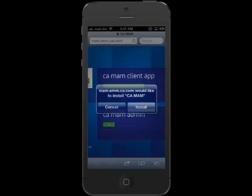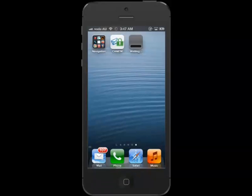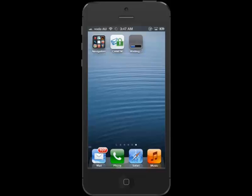You will install the CA Mobile Application Management Client app on your iOS device. You will be provided with the URL of your organization's enterprise app store by your administration team, and from there the client app can be downloaded. The CA Mobile Application Management Client is the only app you will need to install on your device directly from your organization's enterprise app store. All other managed apps will be downloaded from the client app itself.